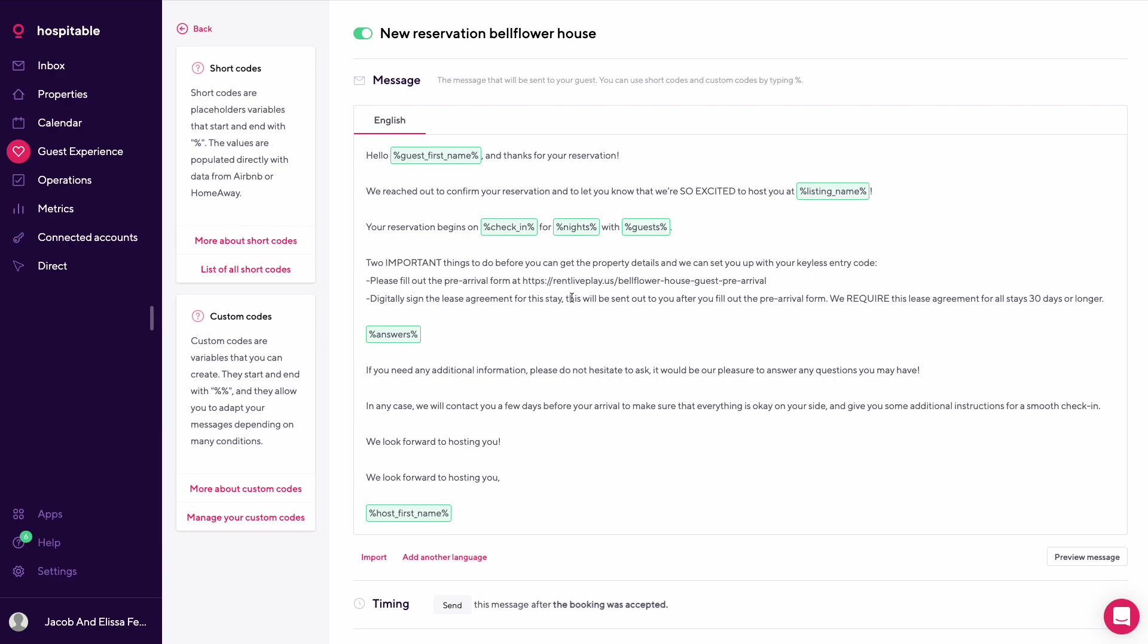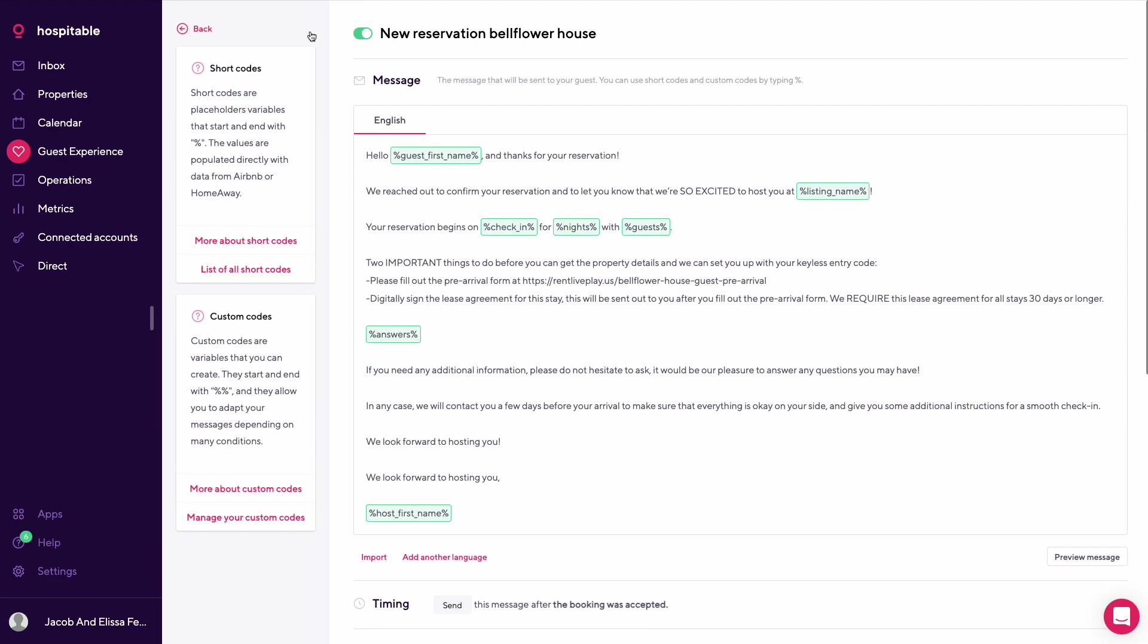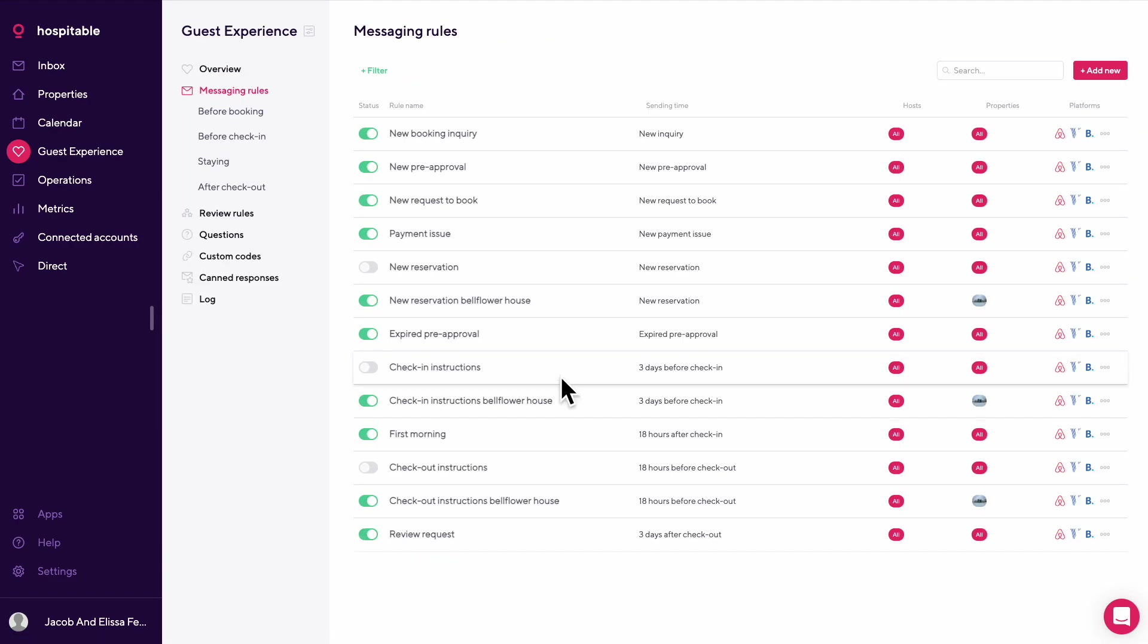Currently we found that there aren't many property management systems set up to handle midterm rentals, 30 nights or more. One thing we've done to help automate this process is we've set up a pre-arrival form through HubSpot. This allows us to automate getting the guest information that we then use to build the lease agreement. Once we build it, they could digitally sign it remotely from wherever they are.